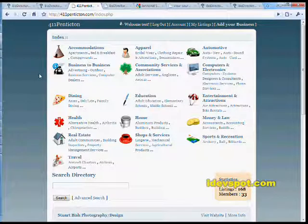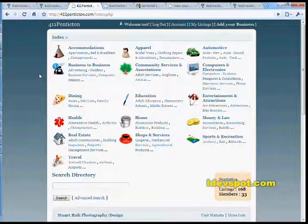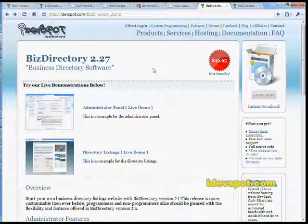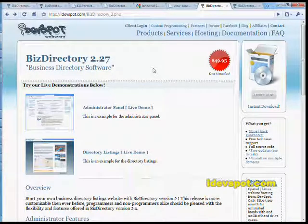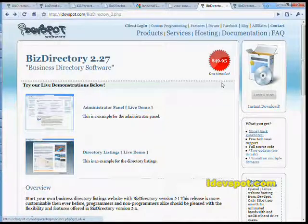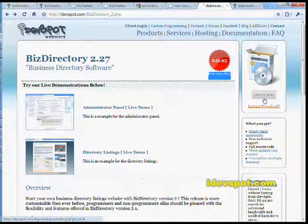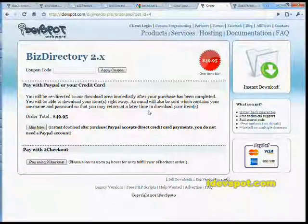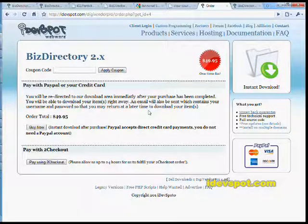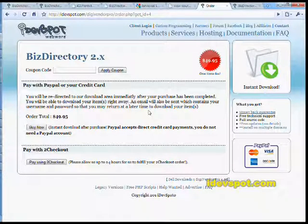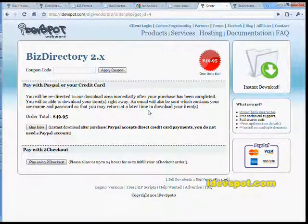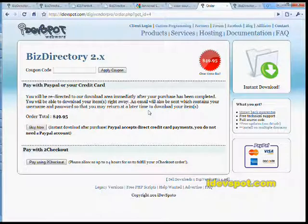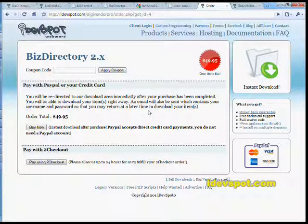And thank you for watching the Biz Directory front-end presentation. Now, if you haven't already viewed the Biz Directory admin presentation, I definitely recommend that you check that out. If you are ready to buy Biz Directory now, use the order now link on our website. The software is a one-time fee of $49.95. Biz Directory will be delivered to you instantly after you complete your purchase. We offer a money-back guarantee, as well as free technical support, full source code, and free updates. Thank you.